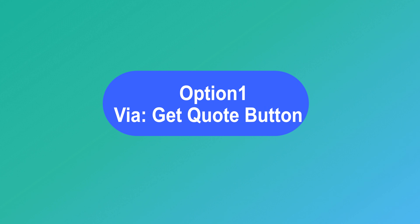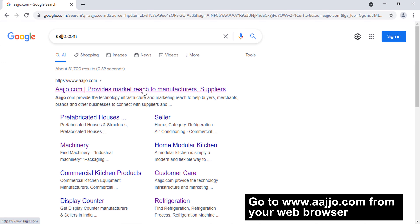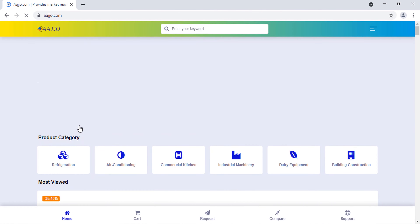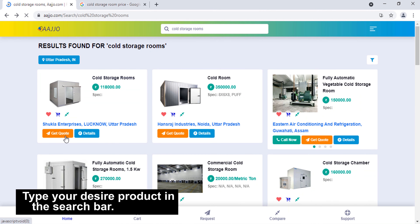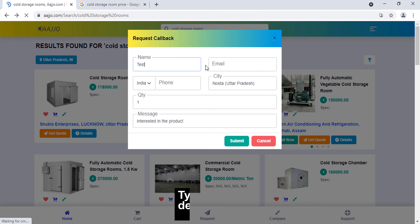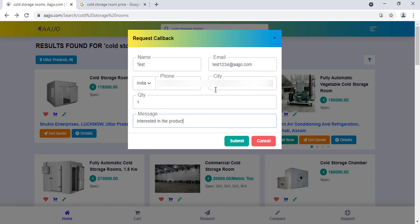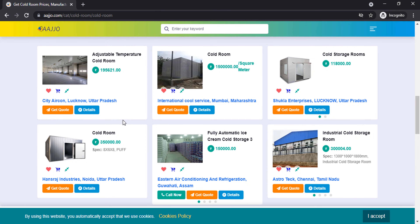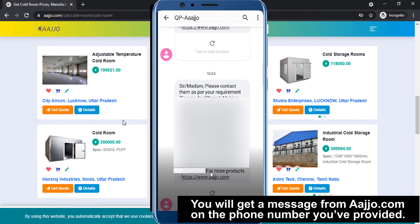Way One: Go to www.adjo.com from your web browser. In the search bar, type the product for which you want to get a quote. Click on 'Get Quote' for the particular product. Type your name, email, phone number, city, desired quantity, and a query about the product. Once you complete submitting your query, you will get a message from adjo.com on the phone number you have provided.